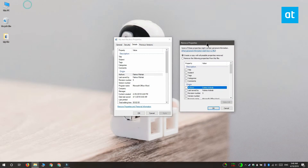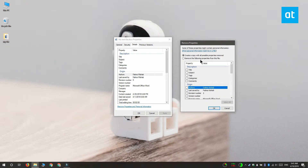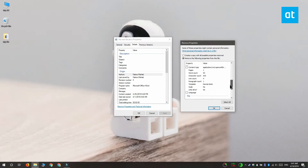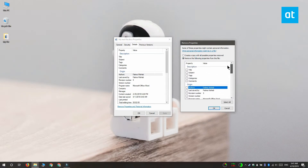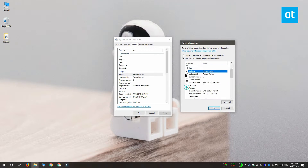This window lets you choose which information to remove from the file. Select it and click OK and the information will be removed. You can choose to remove information from the file itself, or you can create another copy of the file without any of the information in it.